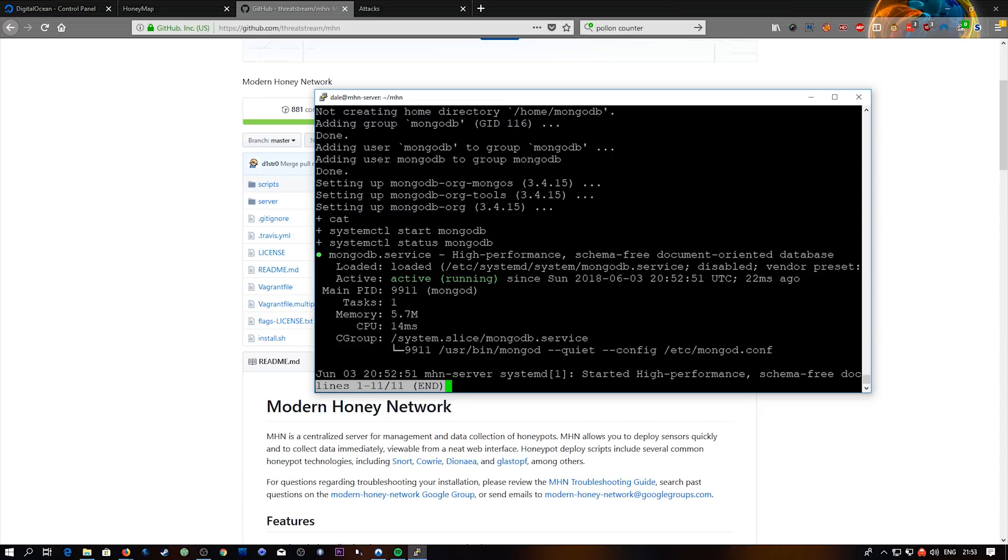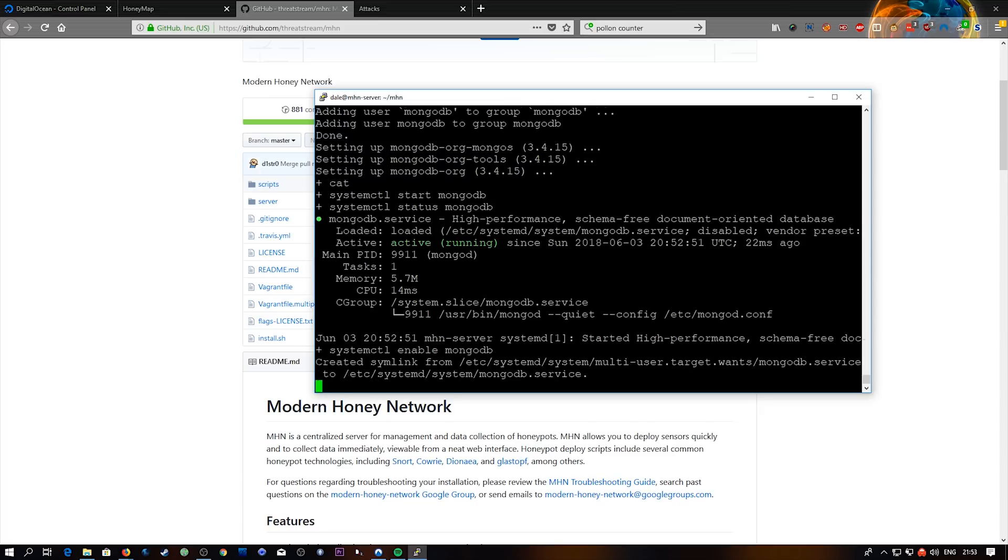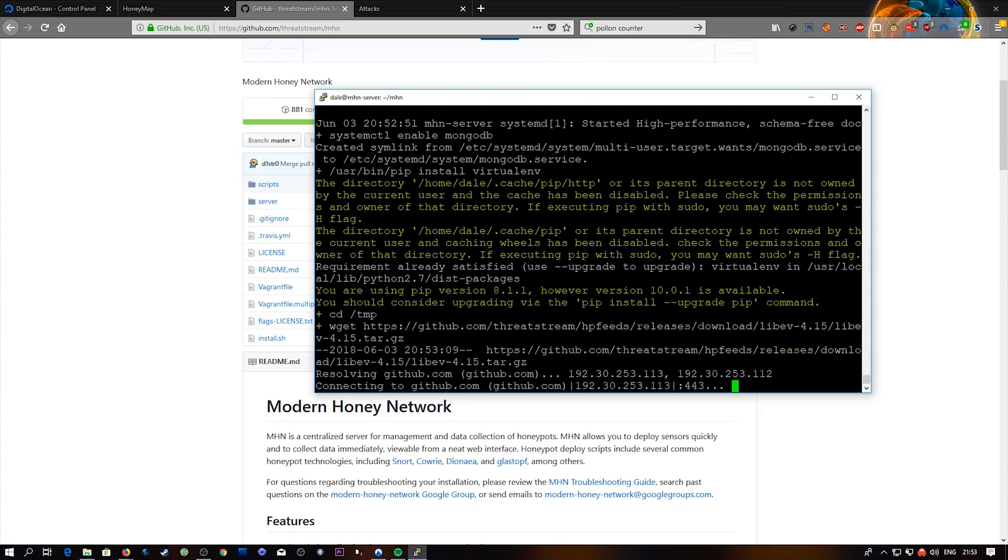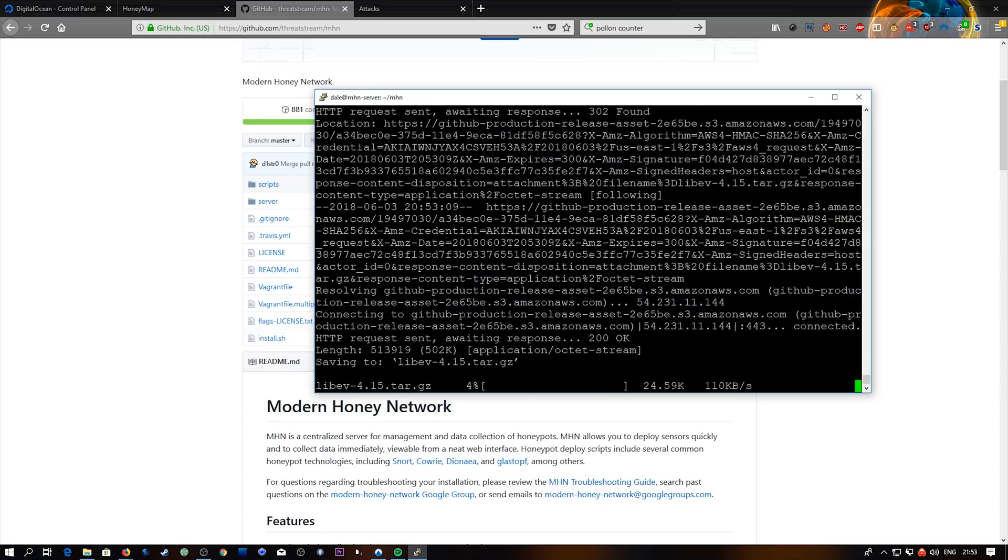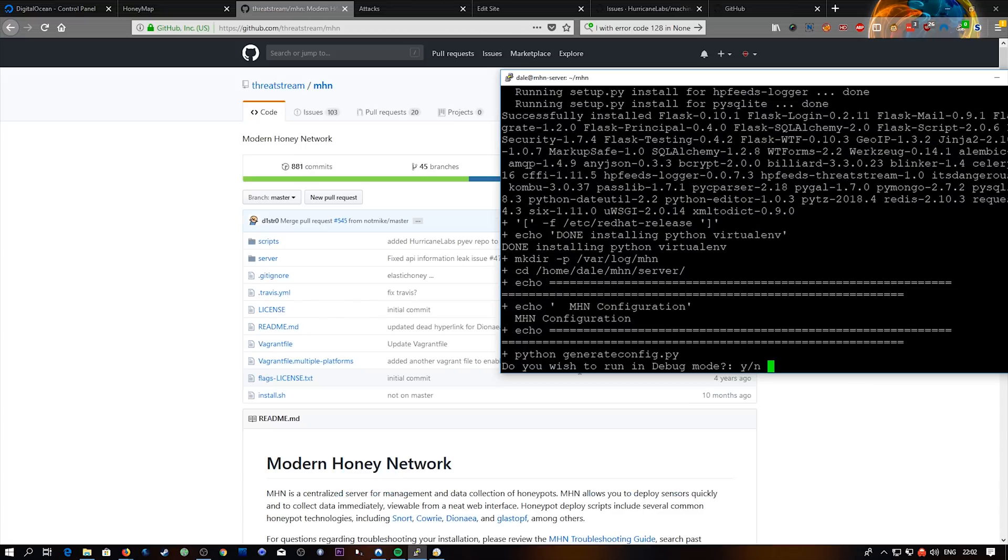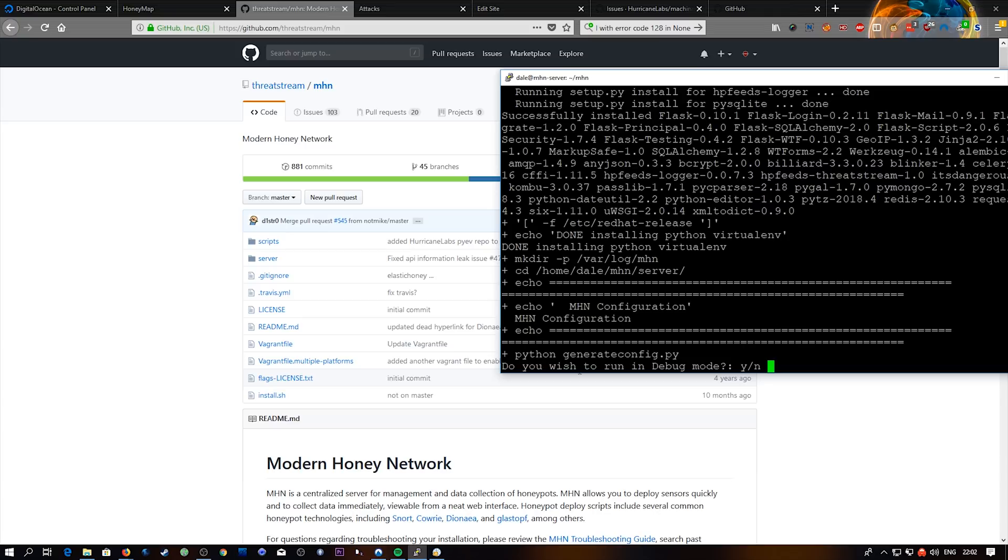Then we're going to get to this point where it's telling us that Mongo is active. And all we have to do is hit Q to quit out of that. And it's going to continue the installation. So we're almost at the end of the installation when you get to this set of questions here. And it's just going to help us finalize setting up the honeypot server.